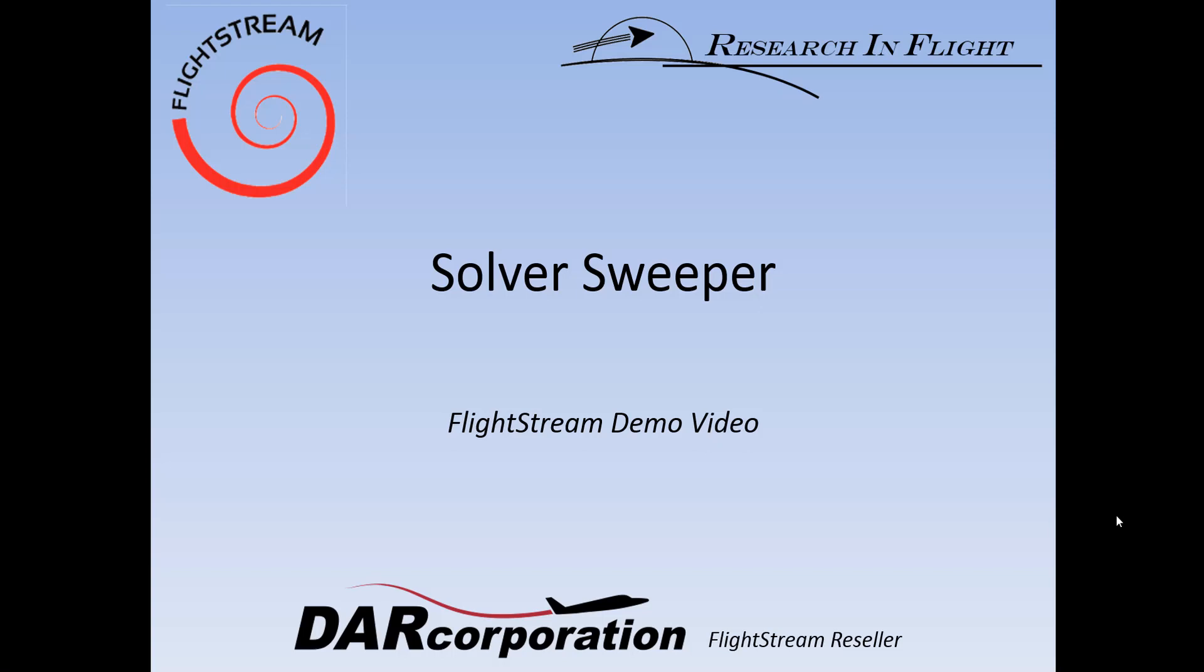Hi and welcome to a Flight Stream demo video provided by Dark Corporation. In this video we'll be talking about the solver sweeper.